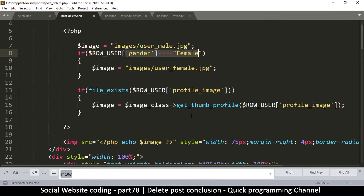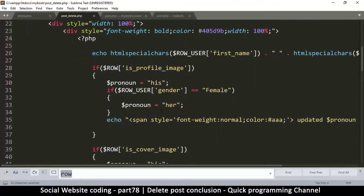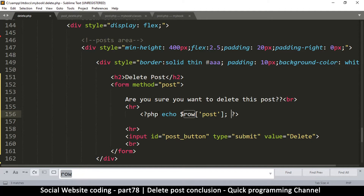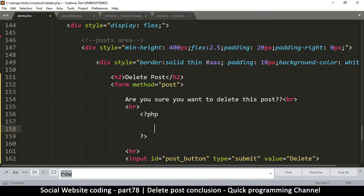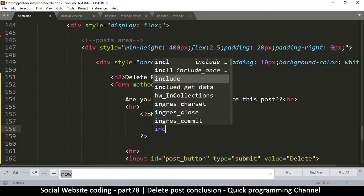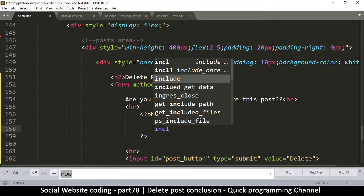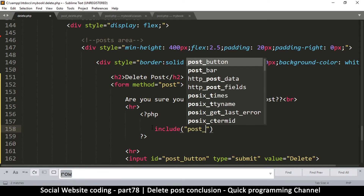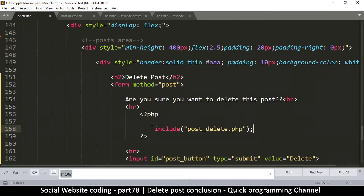This file expects a raw_user variable containing the owner of the post, and a raw variable containing the actual post data. We need to provide both of these. Back in delete.php, we'll remove what we had and instead just include the file — include post_delete.php.